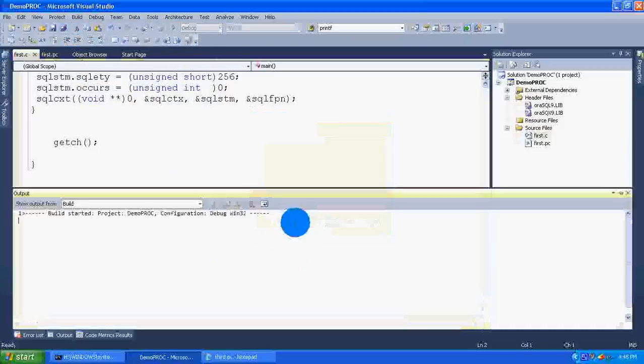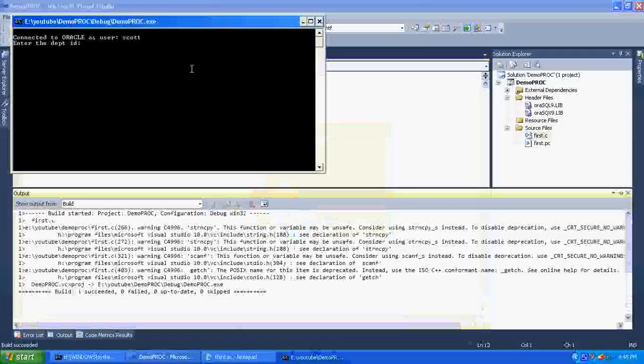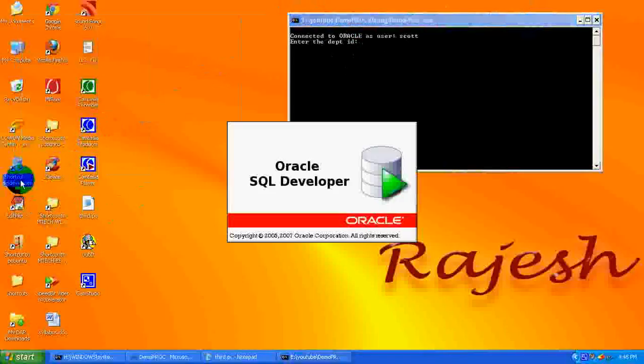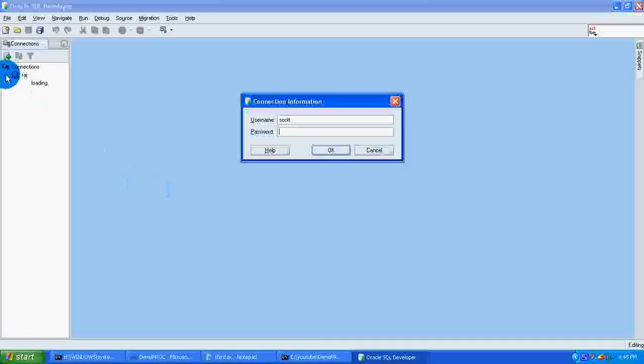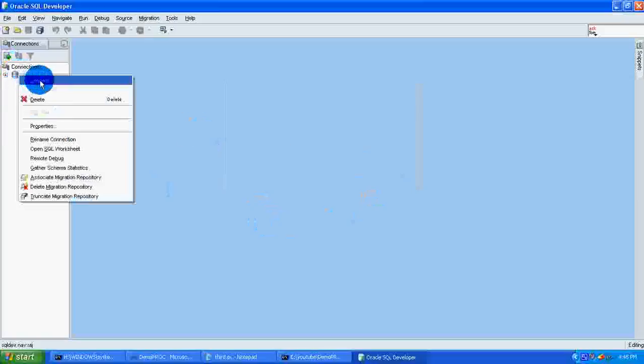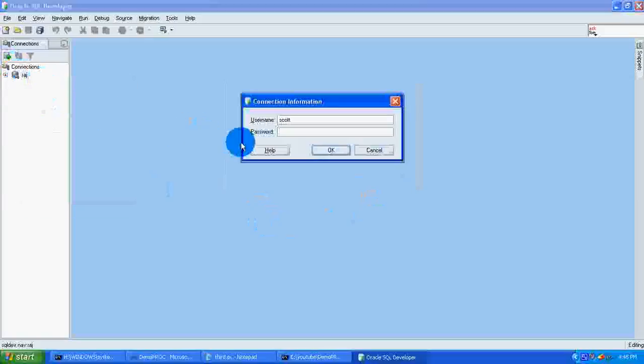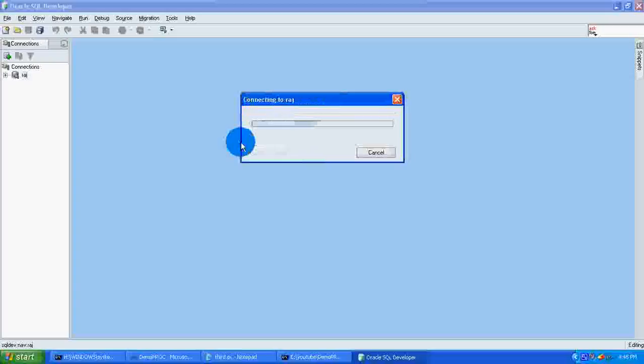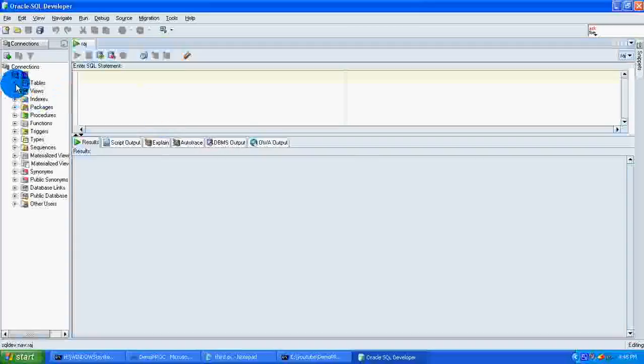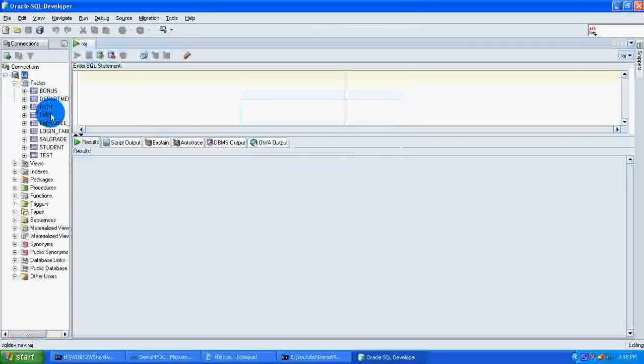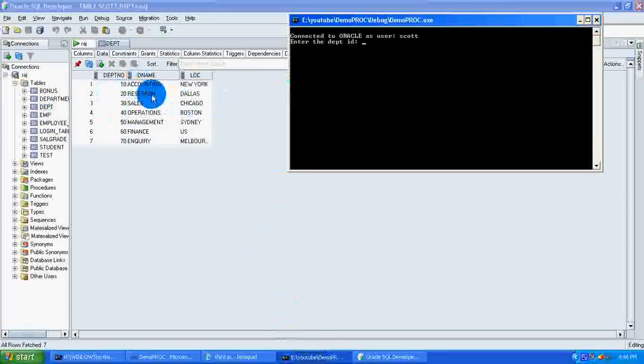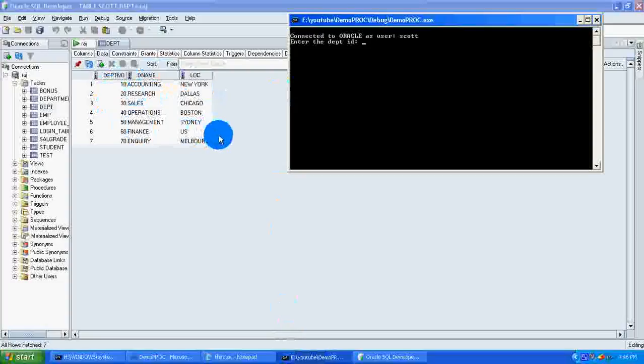Now go to the database. Here I am connecting to the Oracle database, giving the password as tiger. Select the department table and data. This is the data which is in the table. Now I am giving the department ID as 60, so the department name is finance and the location is US. Here you can see the output.